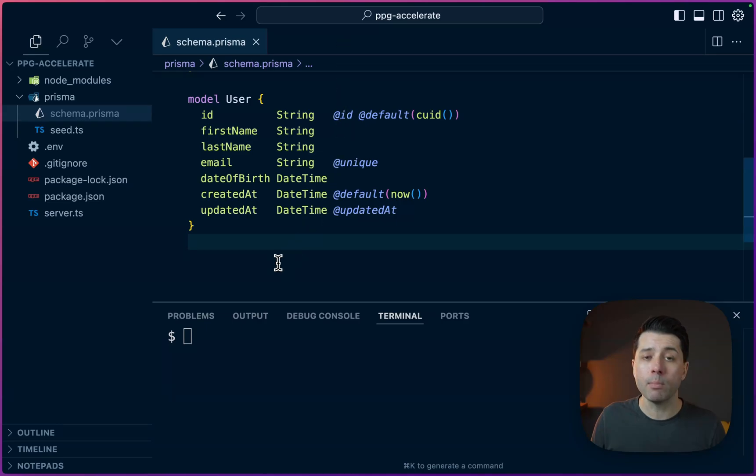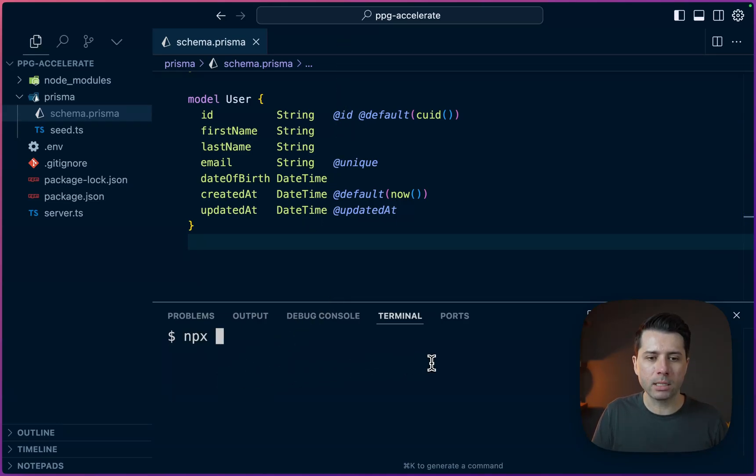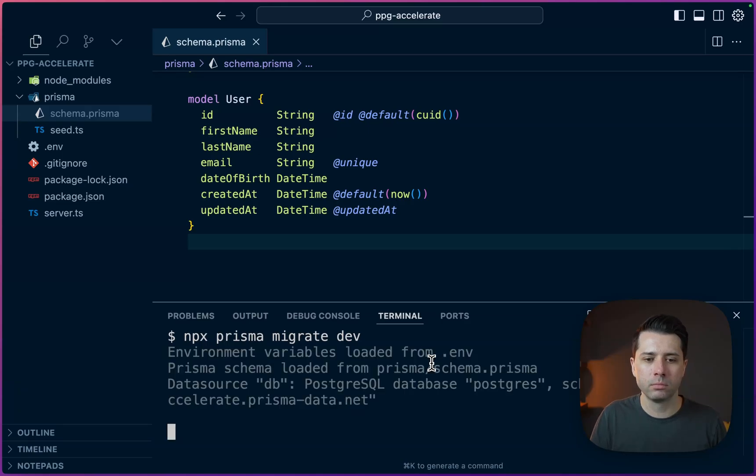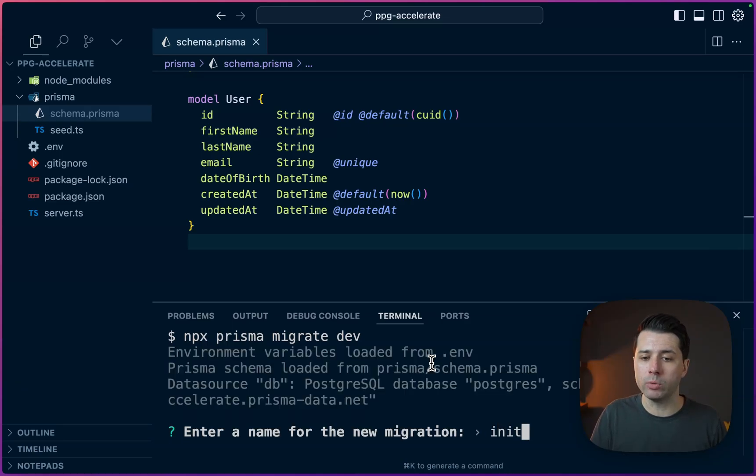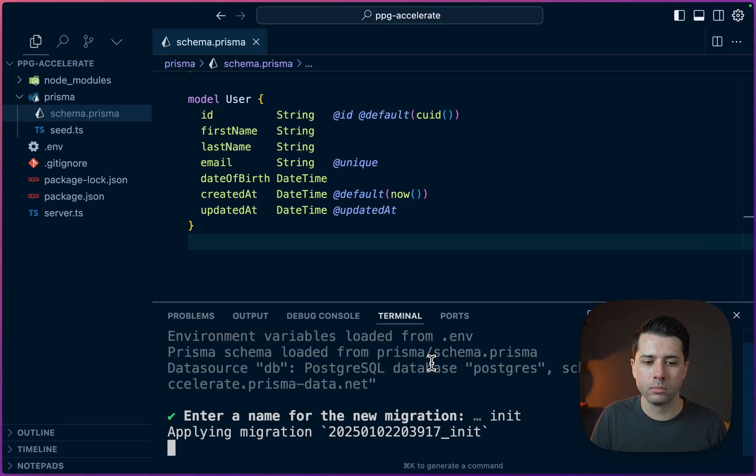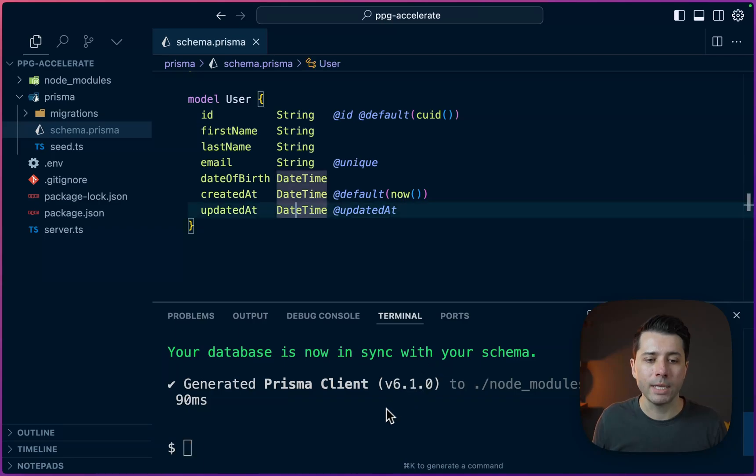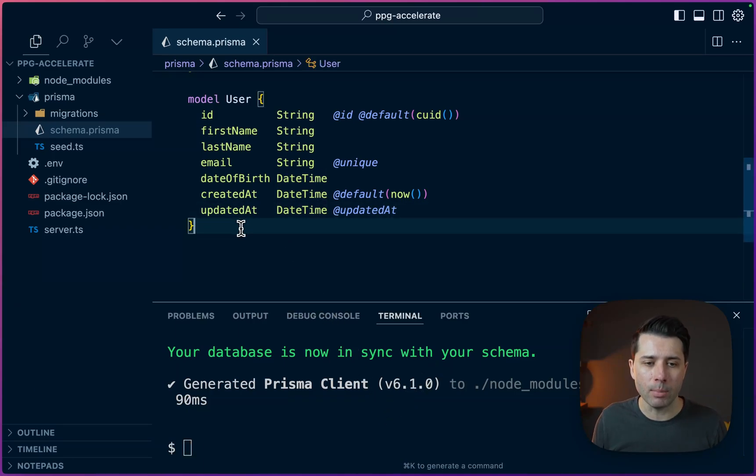Why don't we migrate the database now? We'll do npx prisma migrate dev. Then we'll give it a name. We can just use init. And now our database is synced with our schema.